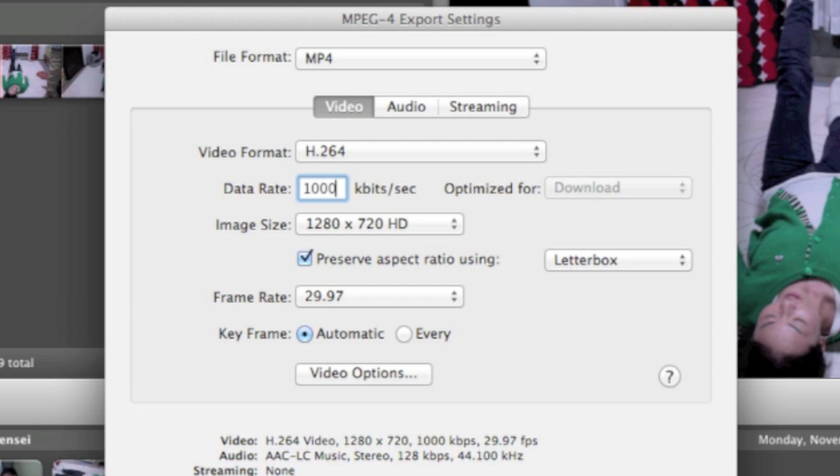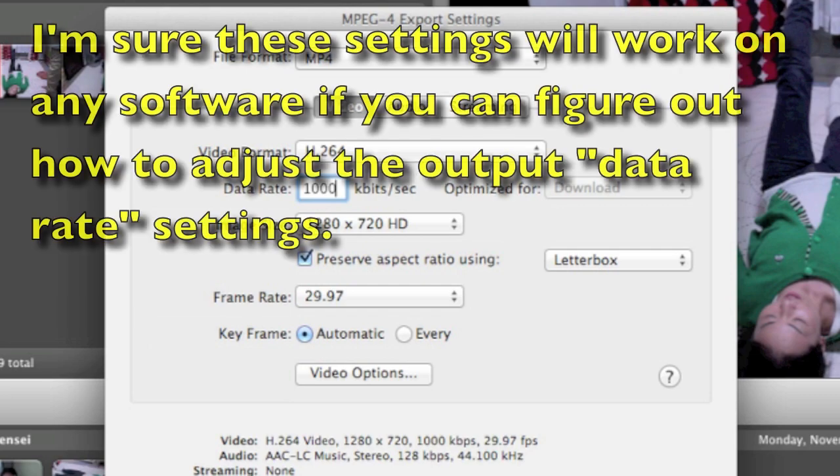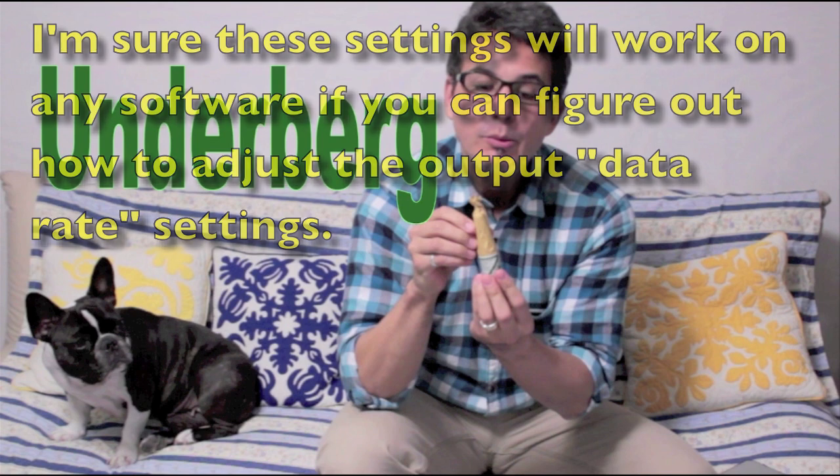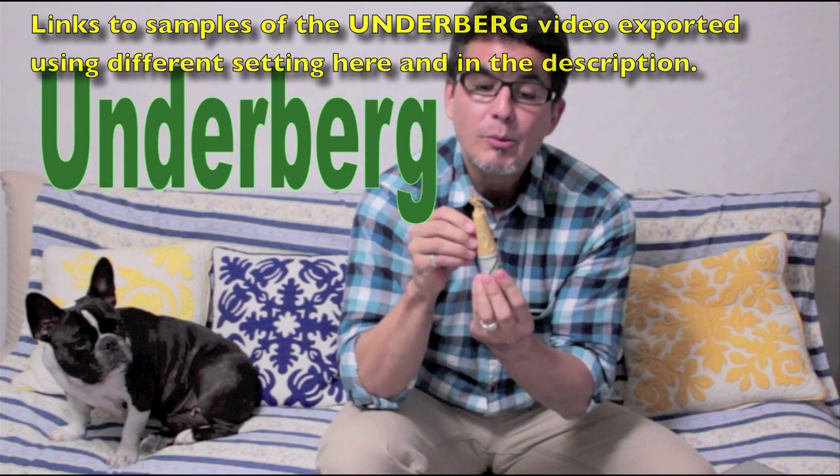Anyway, that's it for now. And now, at this screen, I will give you annotations where you can click and compare the different file sizes. And, yeah, thanks for watching.